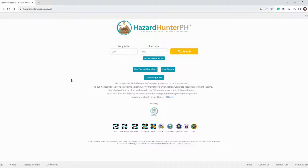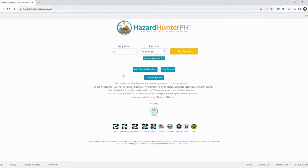After clicking the 'Use Coordinate' button, a new page will load. You will be asked to provide the longitude and latitude values in decimal format. I will be using the same coordinates that we used in the ECC online application tutorial. If you haven't watched that video, you may click the link below.